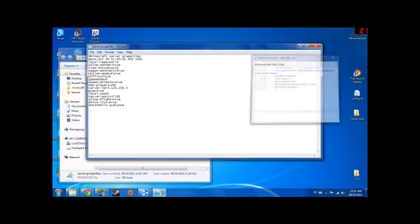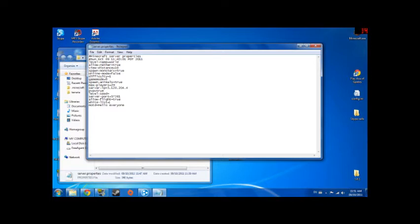I already did this so I put the IP right in there. It's got the port there. Message of the day will show up when people come in. Whitelist I'm going to set to false because that pissed me off last time. Allow flight as well if you have fly mods. Level seed, PVP makes it so you can hurt people.